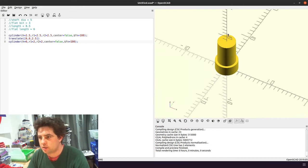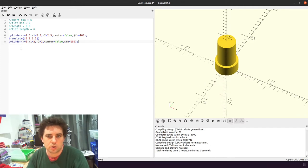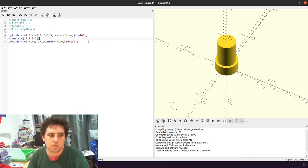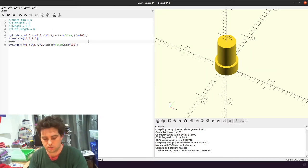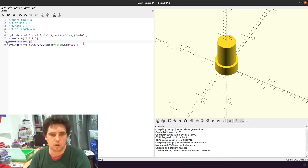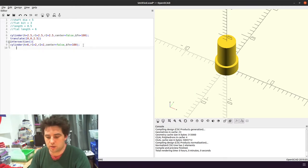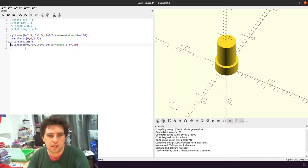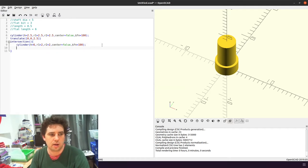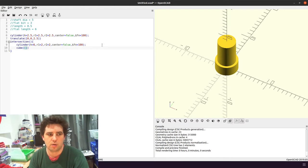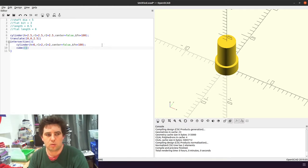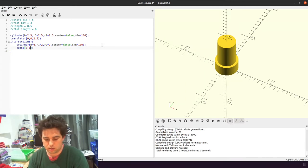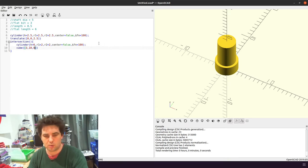So it'll look like that, and this is where we have the flat bits. So to do the flat bits, we are going to do an intersection between the cylinder, and then I'm also going to draw a cube. We want the cube to be 3mm, and then I'm just going to go 10mm, and then 6mm high.